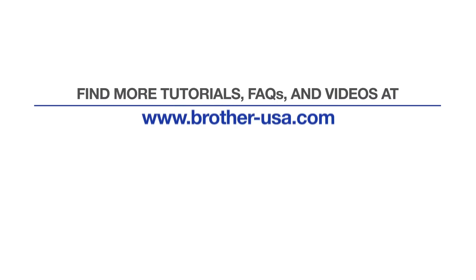For more tutorials, FAQs, and videos, visit us at www.brother-usa.com. If you found this video helpful, be sure to subscribe. Thank you for choosing Brother.